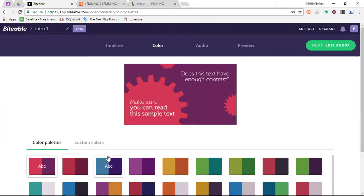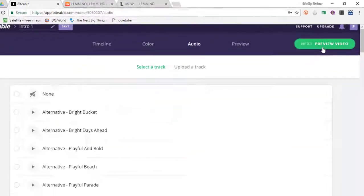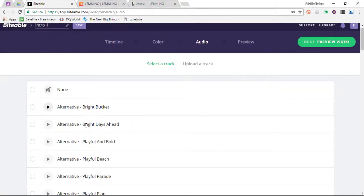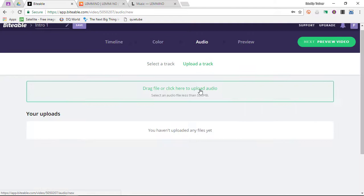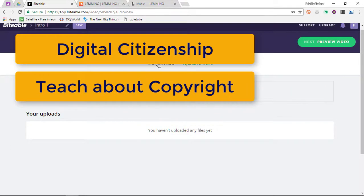After having selected our scenes, we are now going to select the different colors. I quite like the green color, so I'm going to stick to this green theme. We are going to go to our audio. You have a list of different tracks to choose from, but you can also upload a track by dragging and dropping the file. I would highly recommend that you teach your students about appropriate use of audio before letting them upload their own tracks.